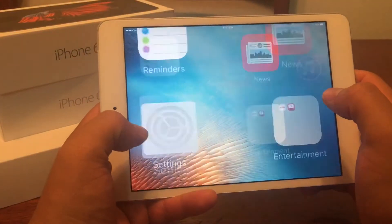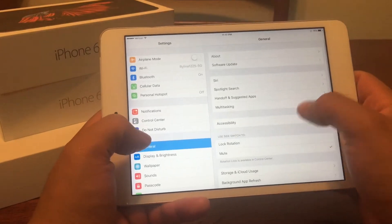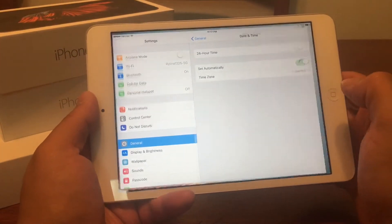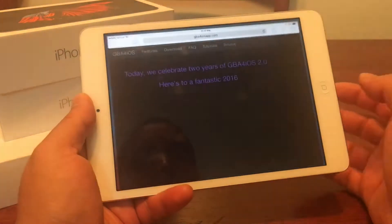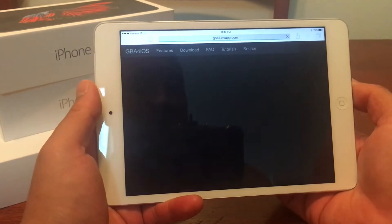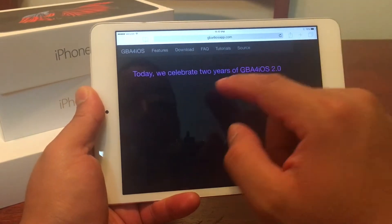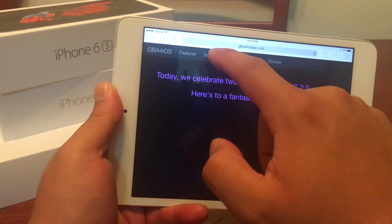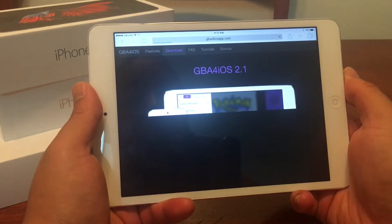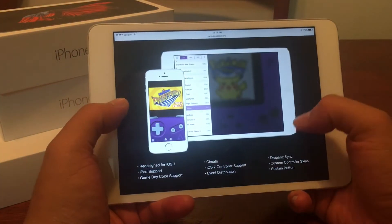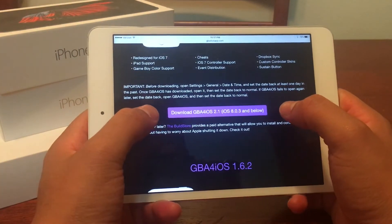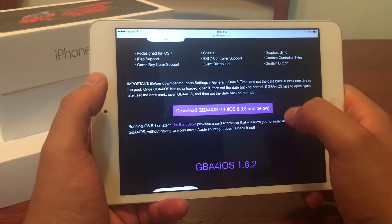Let's do this. I'm still under my dating time — I'm still in the past. Let's put that back into the present and go back to the website. That should work. We'll go ahead and hit the download button from right here, and we're going to scroll down until we see Download GBA4iOS 2.1. We'll go ahead and click on that.